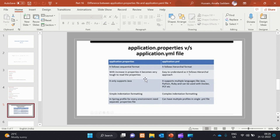With an increase in properties, it becomes very tough to read them. The configuration is increased and harder to understand. In contrast, the hierarchical format is easy to read and understand. Also, application.properties only supports Java, while YAML supports multiple languages — that is an advantage of YAML.